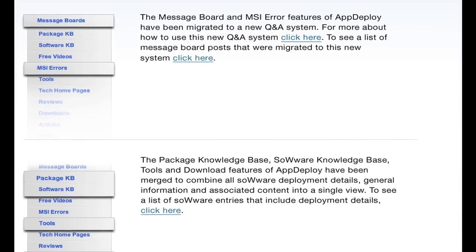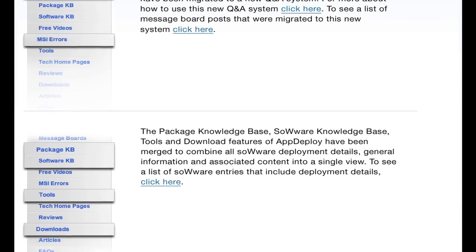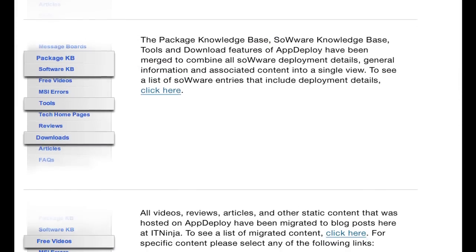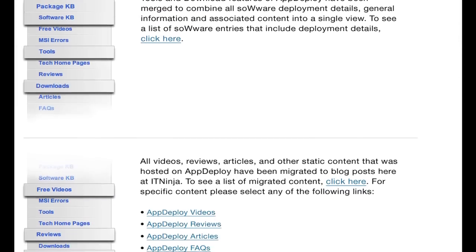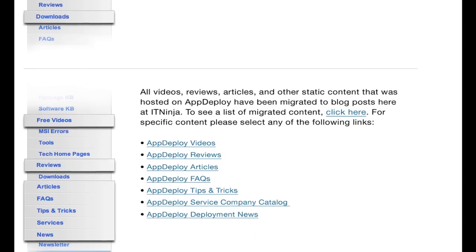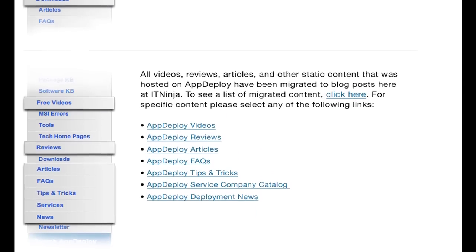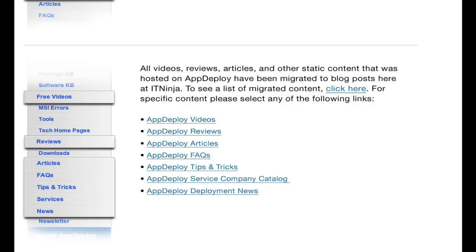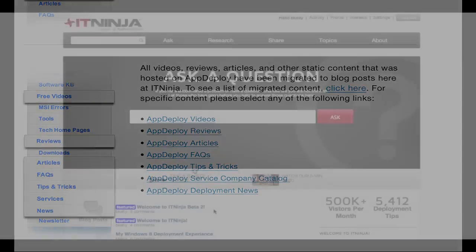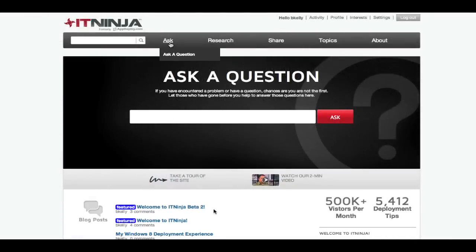ITNinja is the successor to the popular AppDeploy.com community, and all content and accounts have been migrated to this new site. This means ITNinja arrives not as a newborn, but as a robust and improved 12-year-old site with a long list of added capabilities.